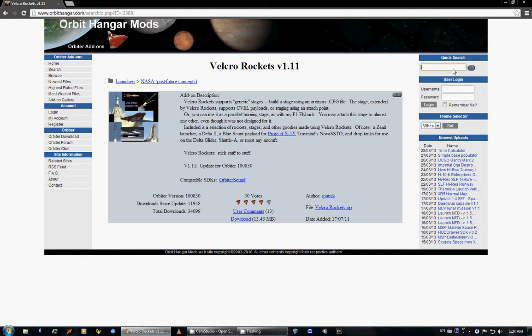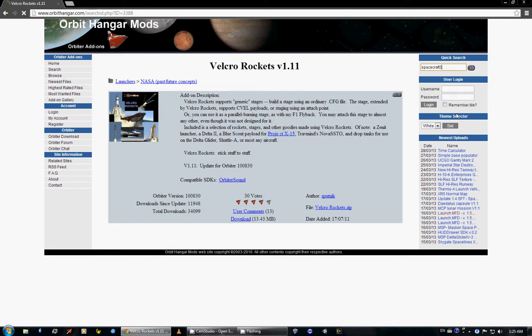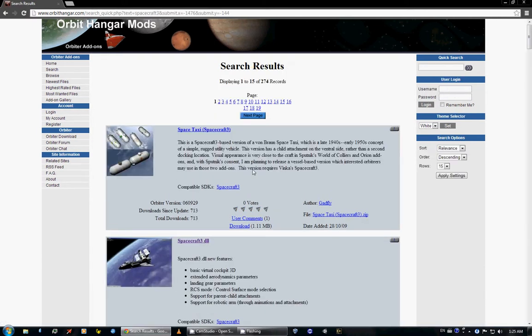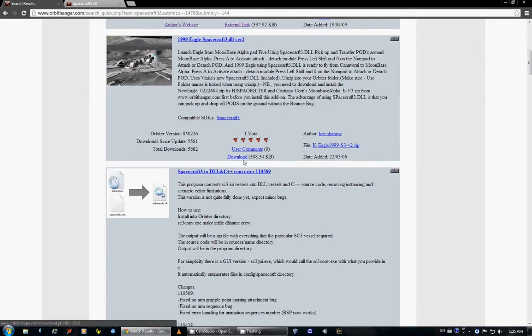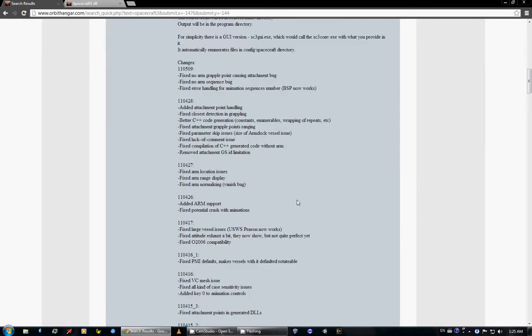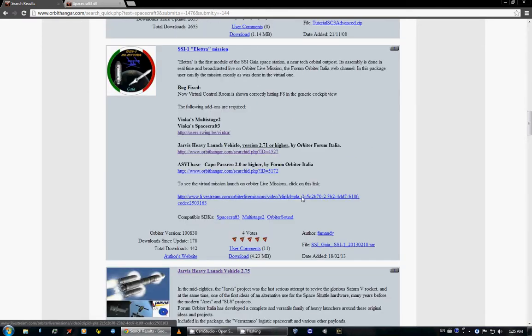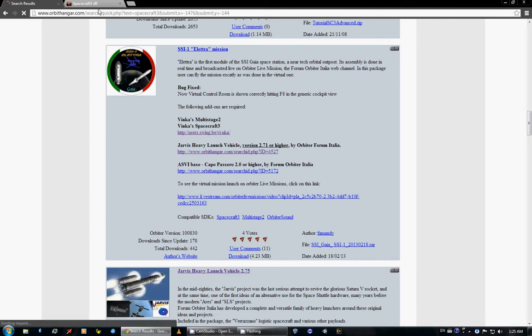After that you want Spacecraft 3. The Spacecraft 3 DLL, and there we go, this is where I want to go.